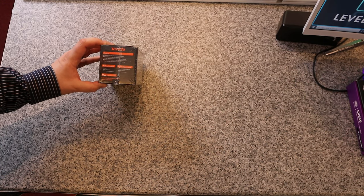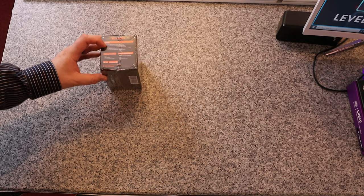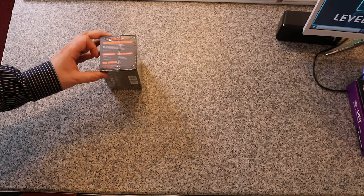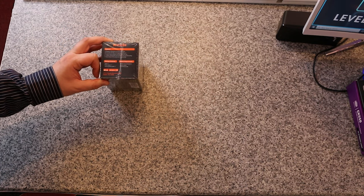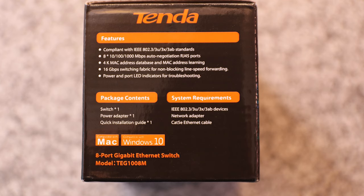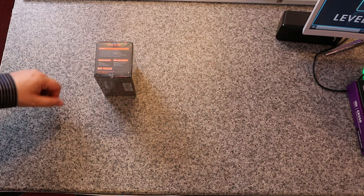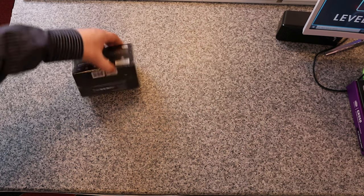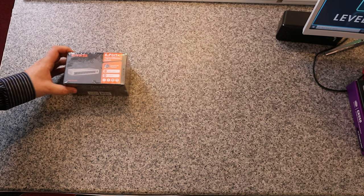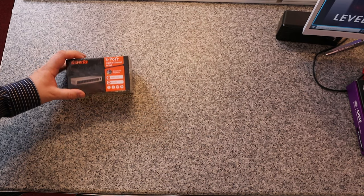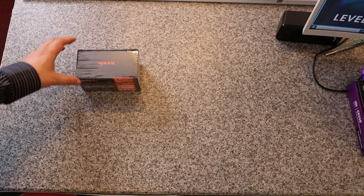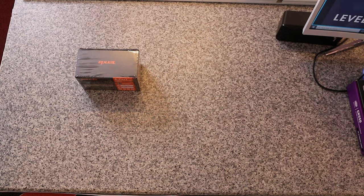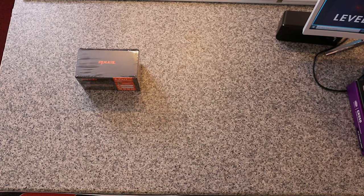Otherwise, you've got on the side the main features, packaging contents and stuff like that. The package contains one switch, one power adapter and a quick installation guide. It also says it works on Mac and Windows 10. I don't see anything obvious that says anything about other versions of Windows, but to be honest, it's Ethernet, so if anything plugs in through Ethernet, in theory it should work.